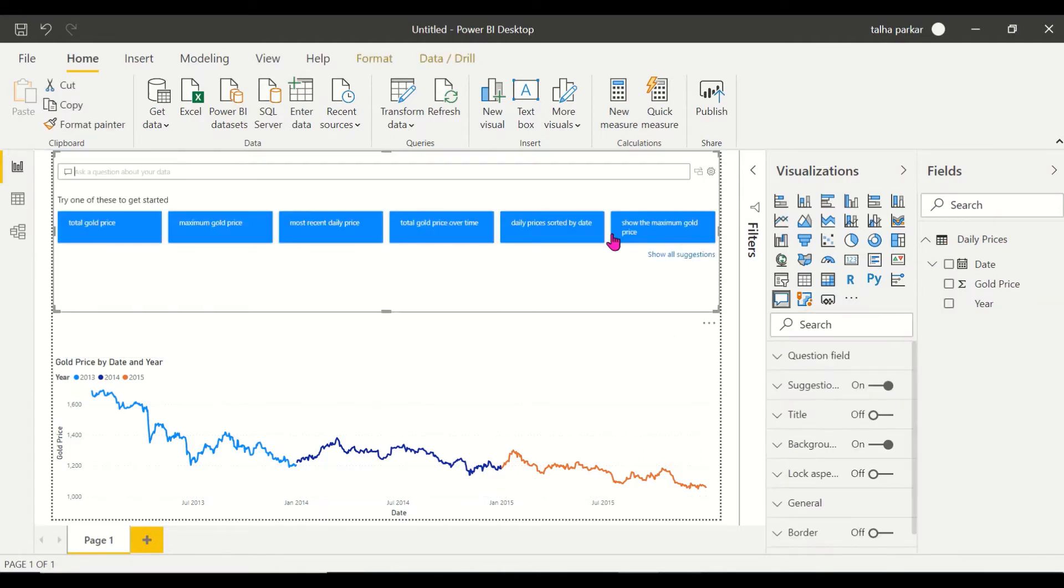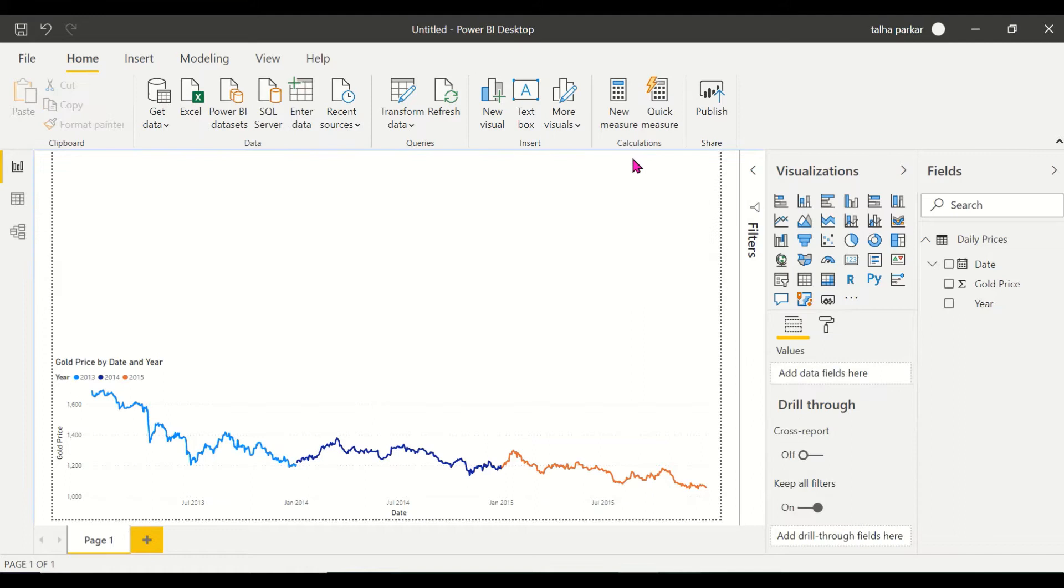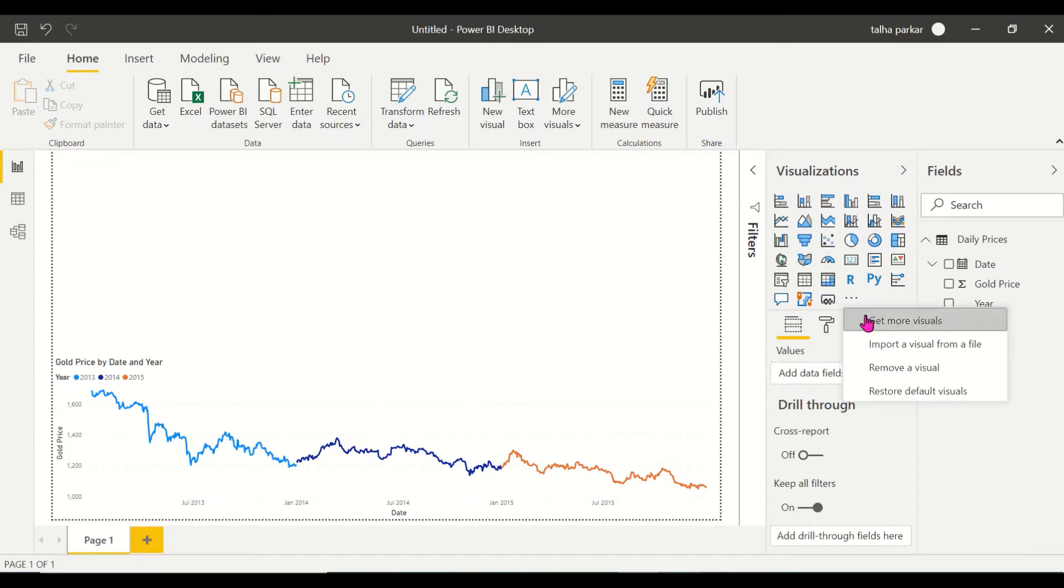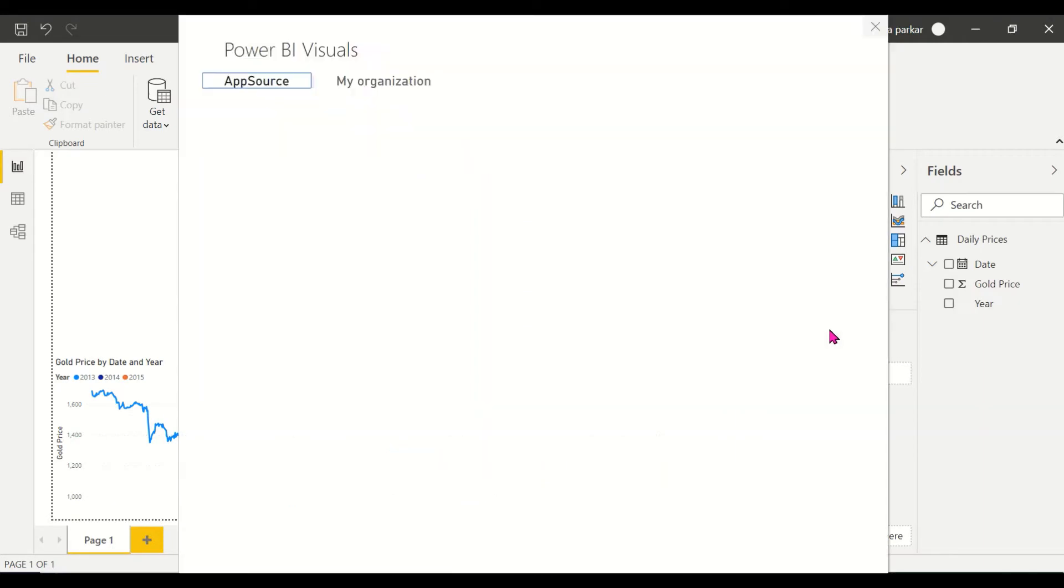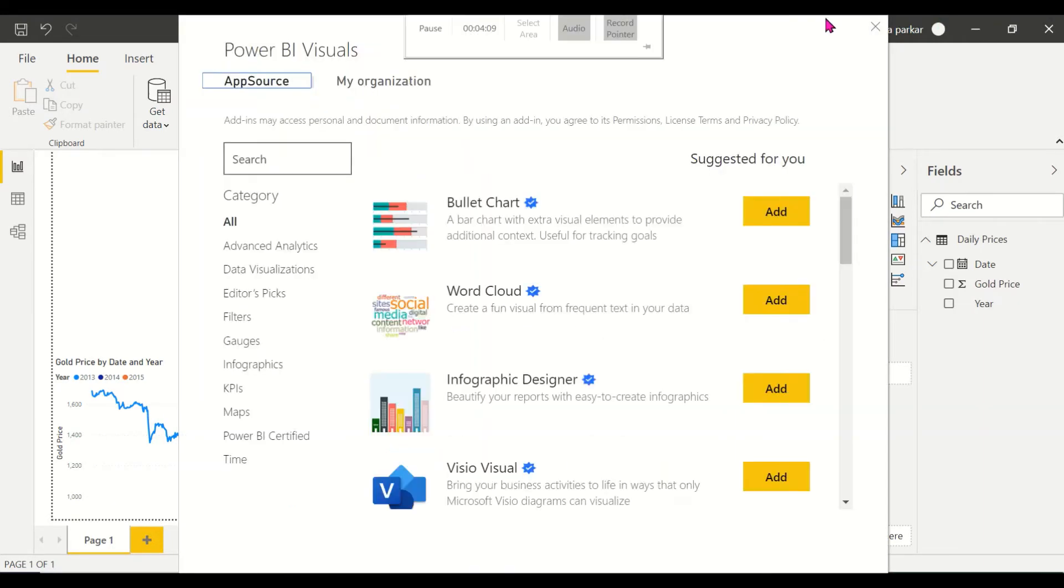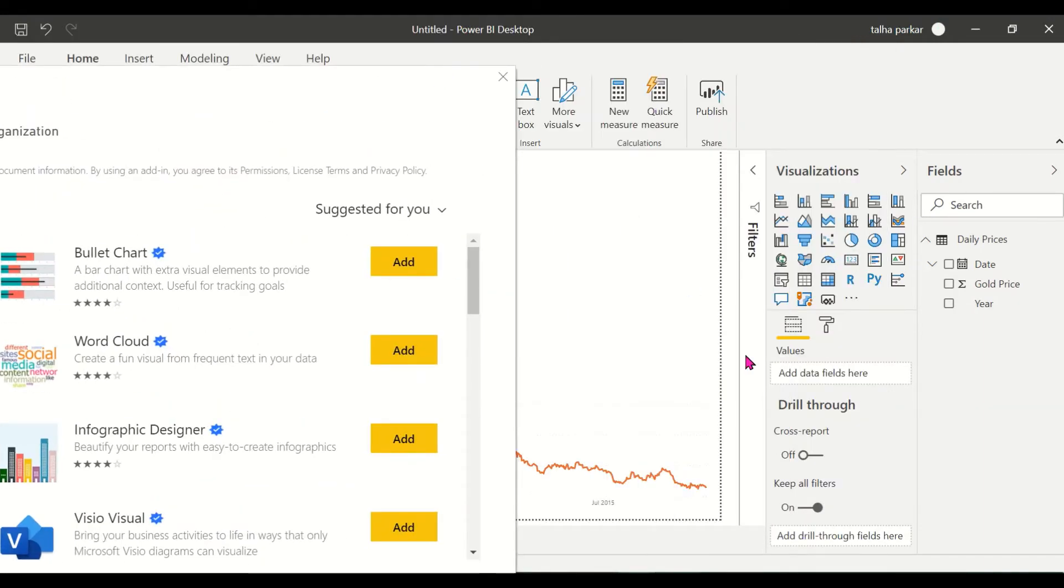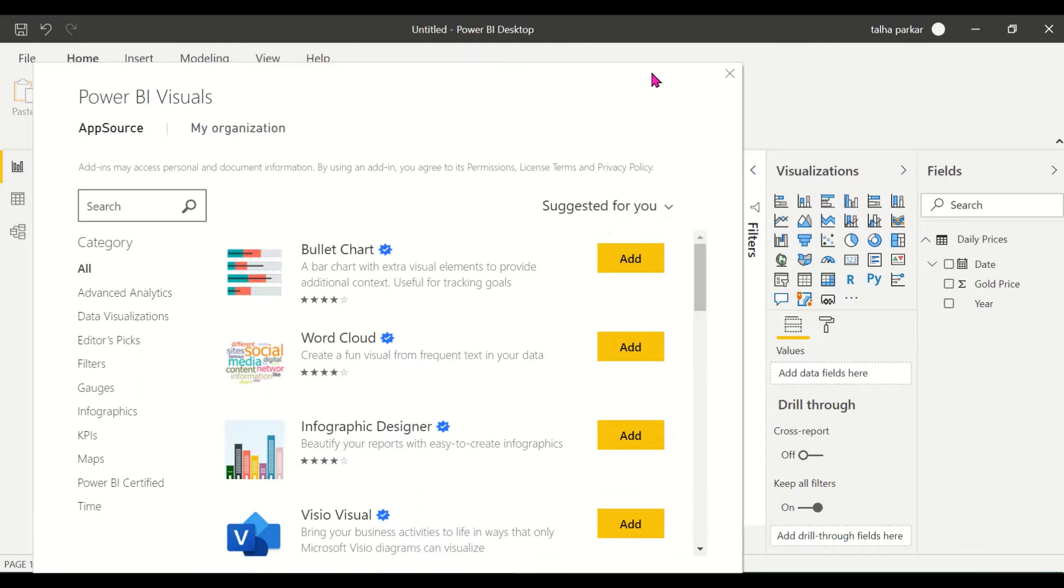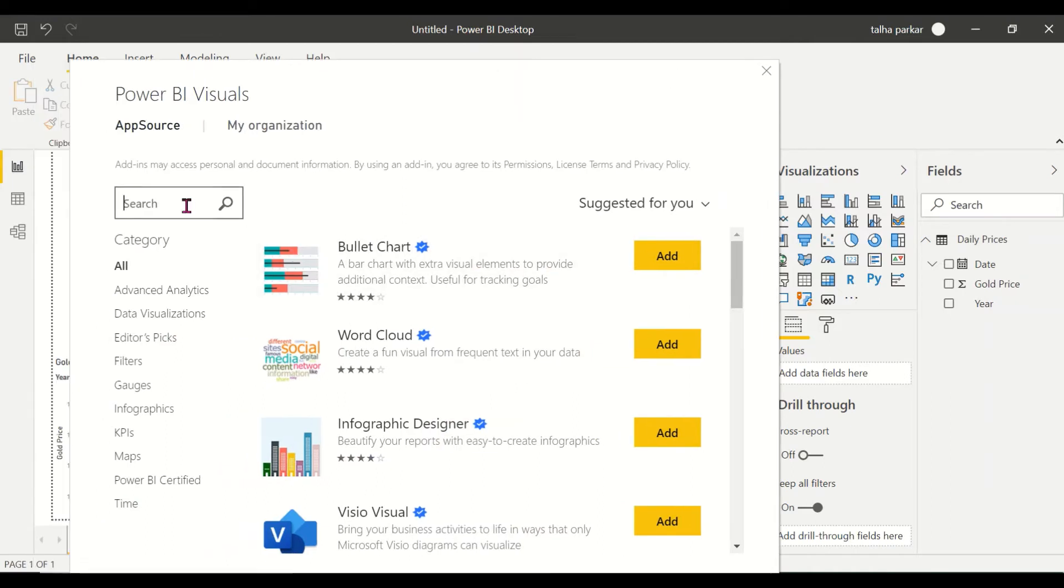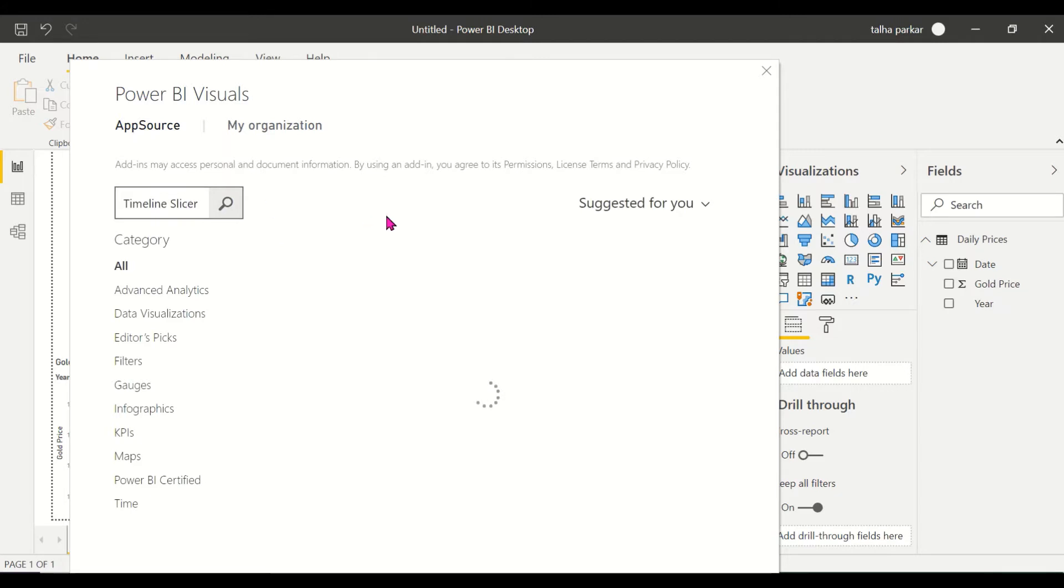Now what I'm going to do is I'm going to go to my app source and I'm going to import the timeline slicer. You click on the ellipses, click on get more visuals. Probably recently had an update. So that is why you see the difference in the colors and all. The visuals look a little, the colors have changed a little bit different.